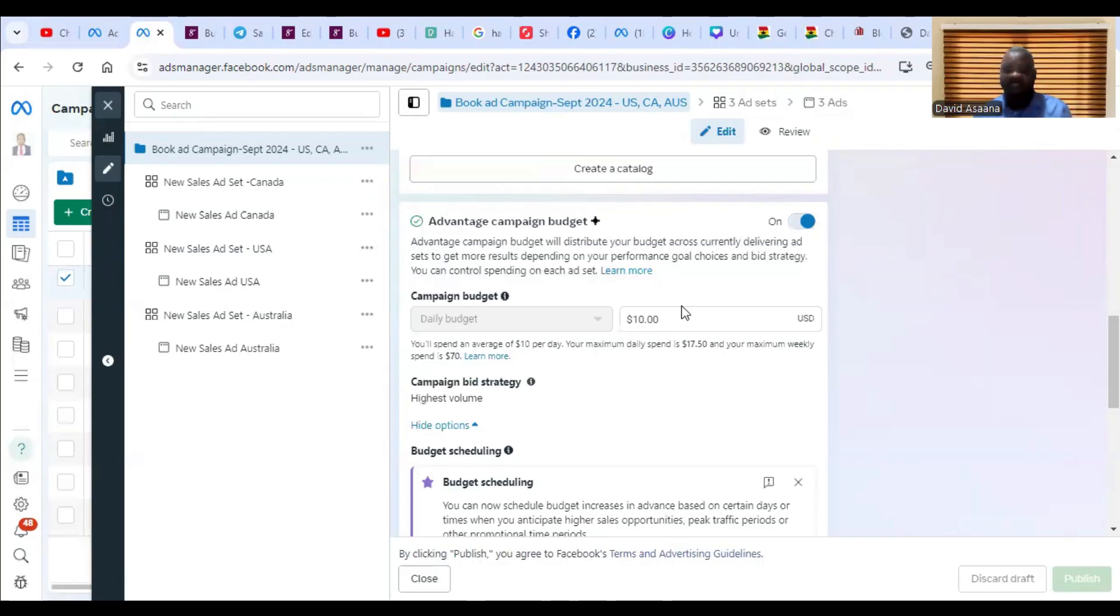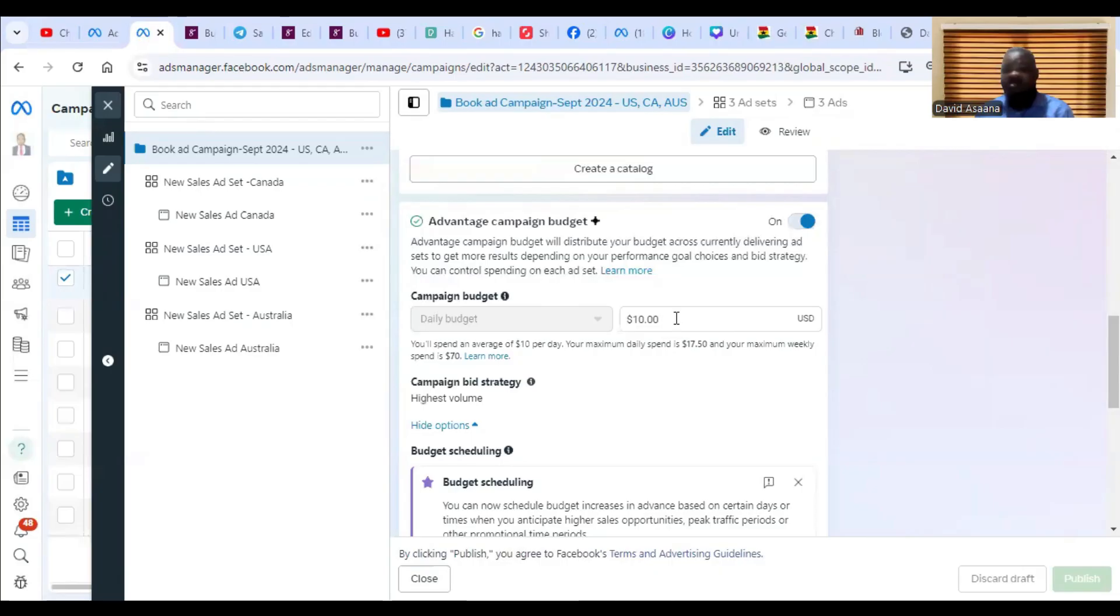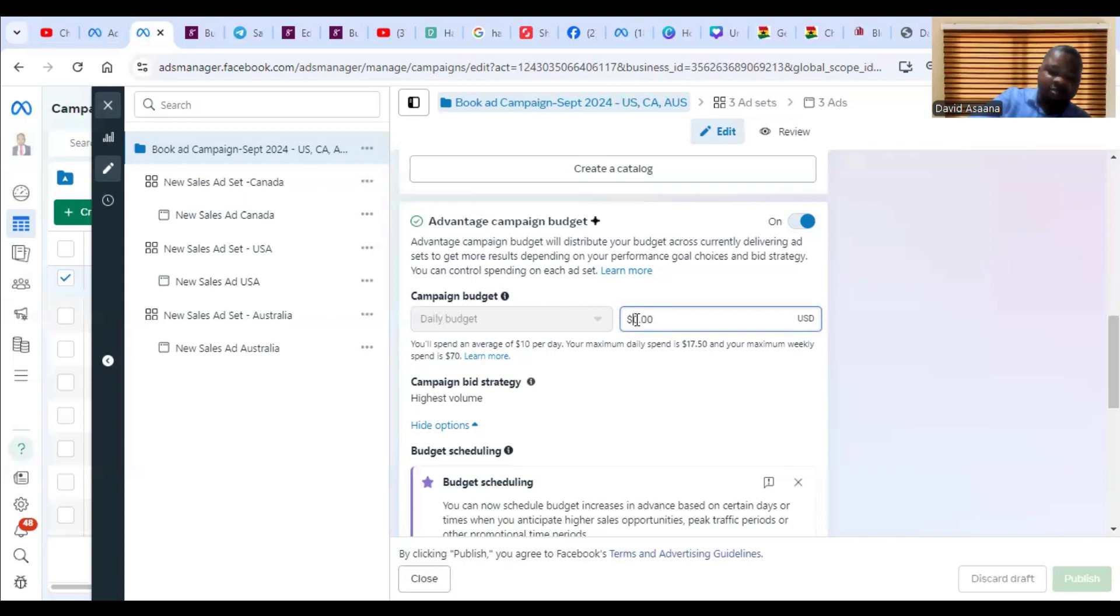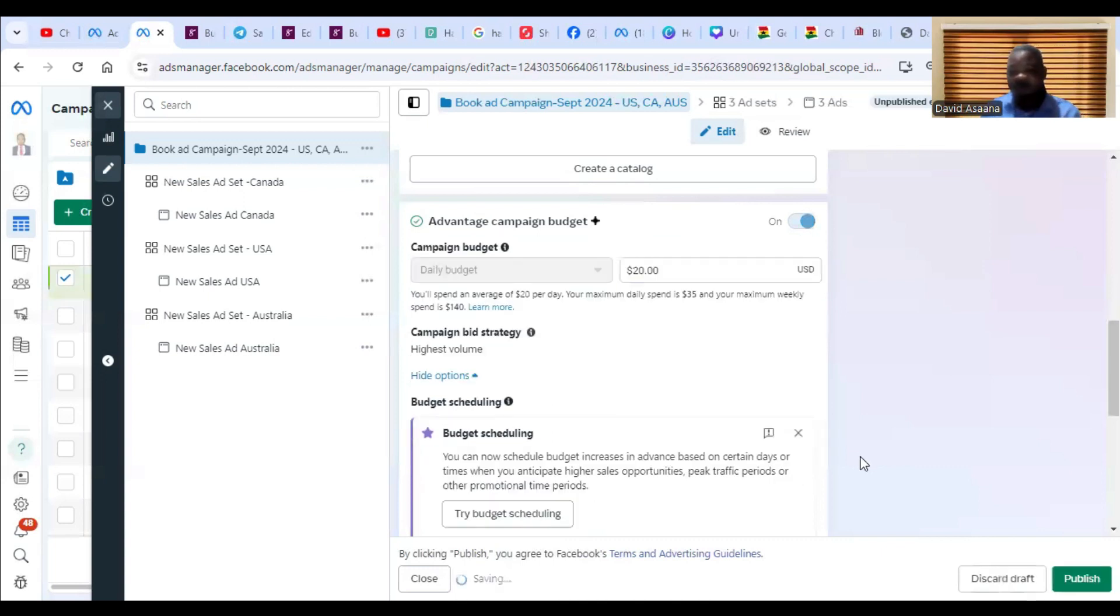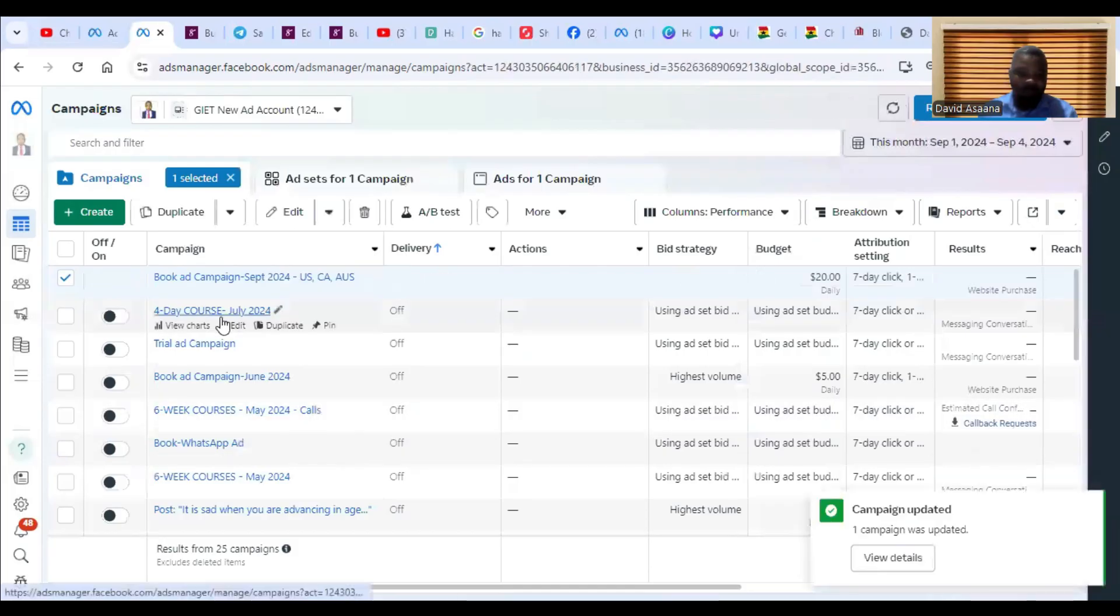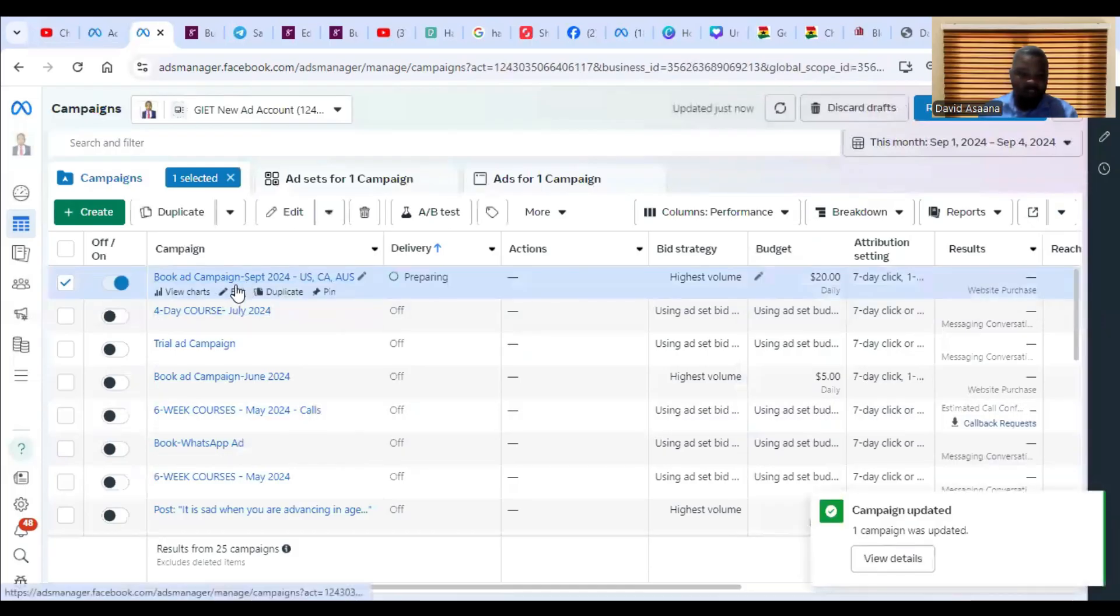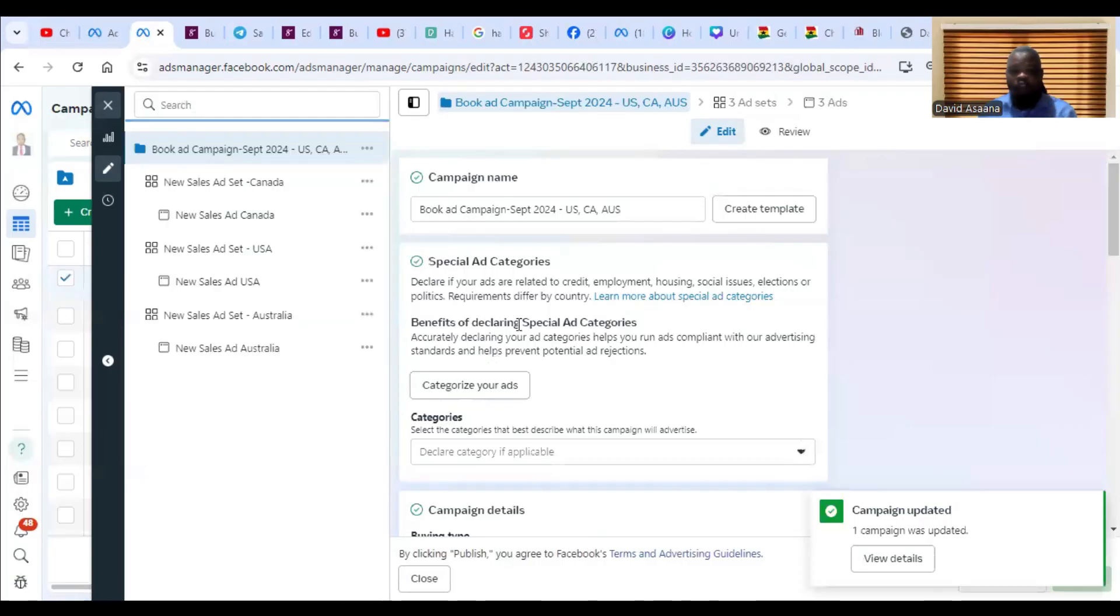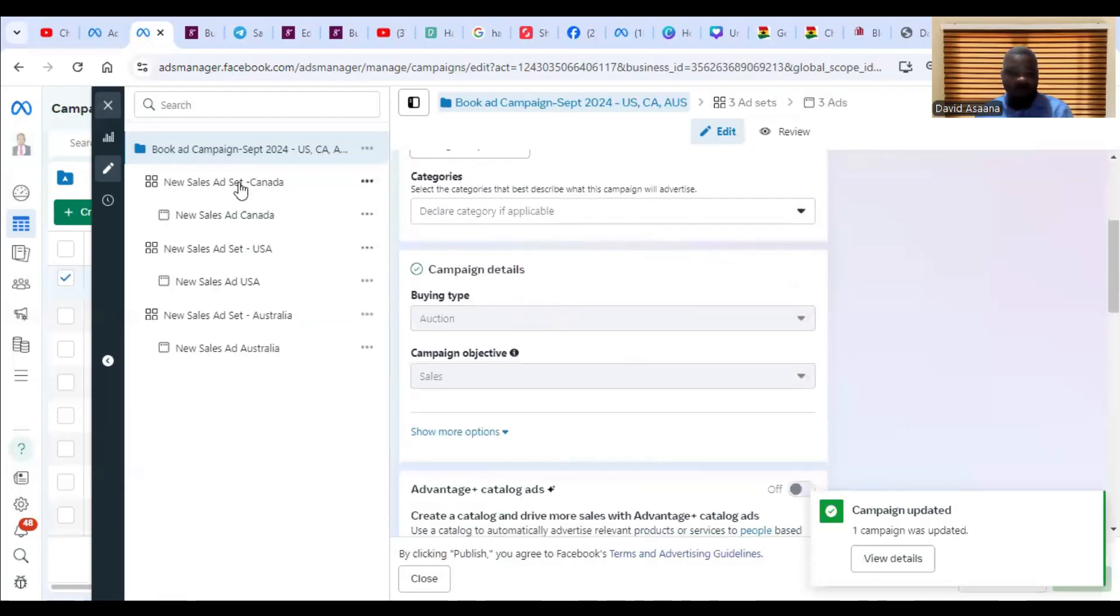As an example, you can increase to something like twenty dollars. So let's say I increase this one to twenty dollars and then publish it. That's just the first one. So you increase your budget. If you're doing campaign budget optimization, your budget will be at the campaign level.